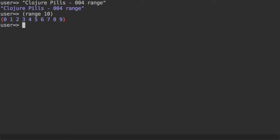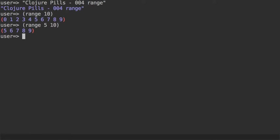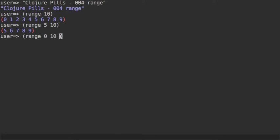But you can decide that you want to start from another number, and if you pass two arguments you can exactly obtain that. The first argument becomes the start of the sequence, the second one is the end. And you can change the step, for example if you want even numbers, you pass a step of 2 instead of 1, and range will take care of that.